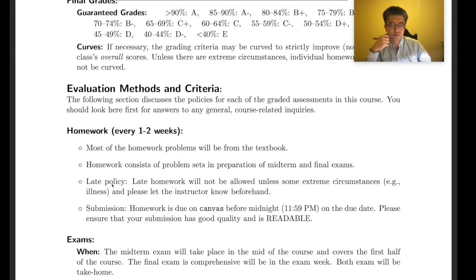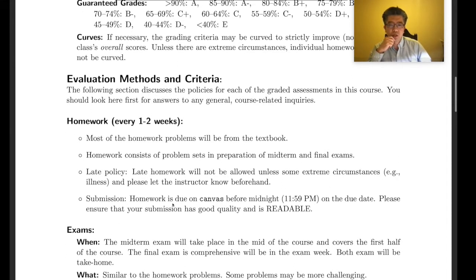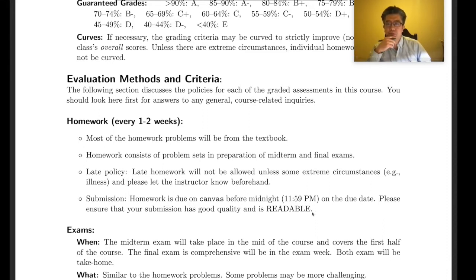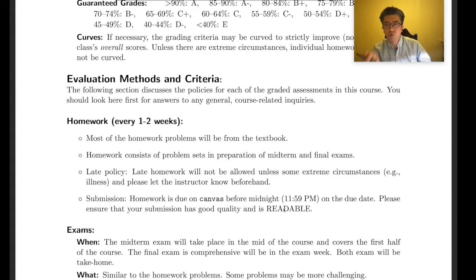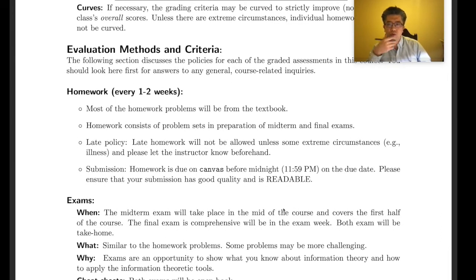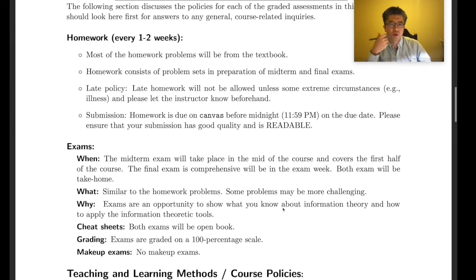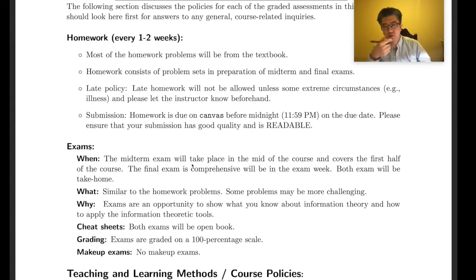If you have an emergency, please let me know and we'll figure something out. Homework submission is due on Canvas before midnight (11:59 PM) on the due date. Please make sure the scanned version of your homework has very good quality and is readable. For exams, there will be one midterm and one final.